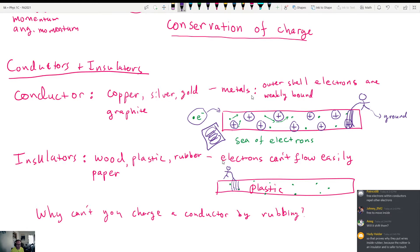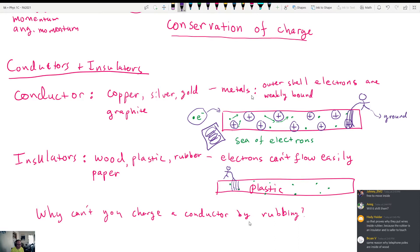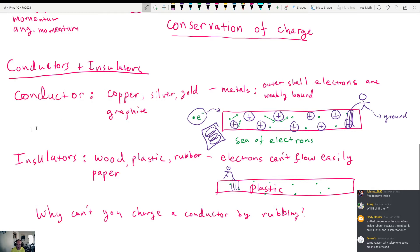Conductors have weakly bound electrons that are free to flow around; insulators don't allow electrons to flow easily. It's not impossible to charge a conductor — you can charge a conductor, but in order to do so you need an insulator to prevent the electrons from escaping back into the ground. That's the main point.